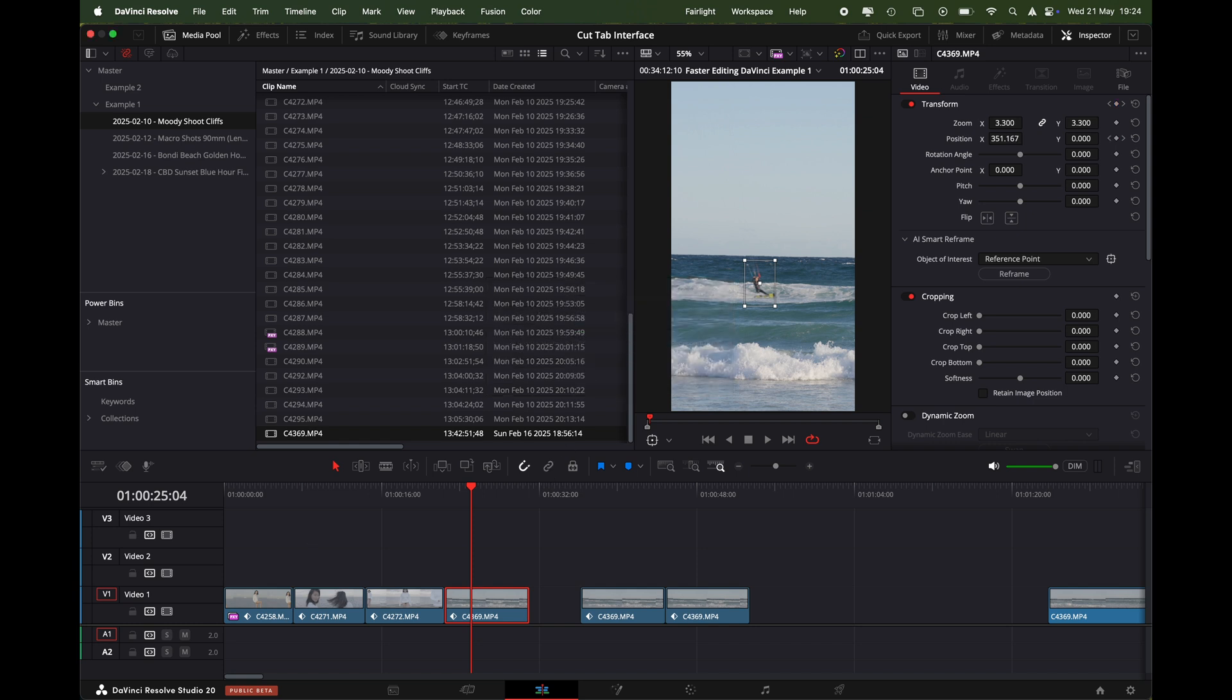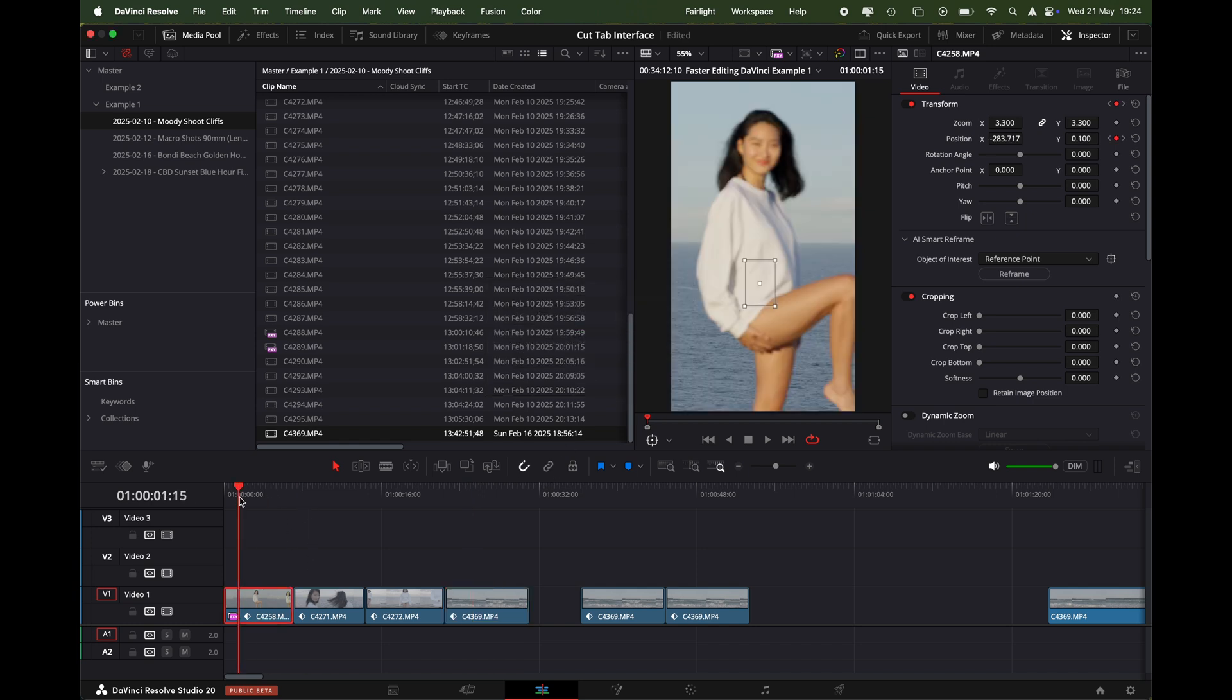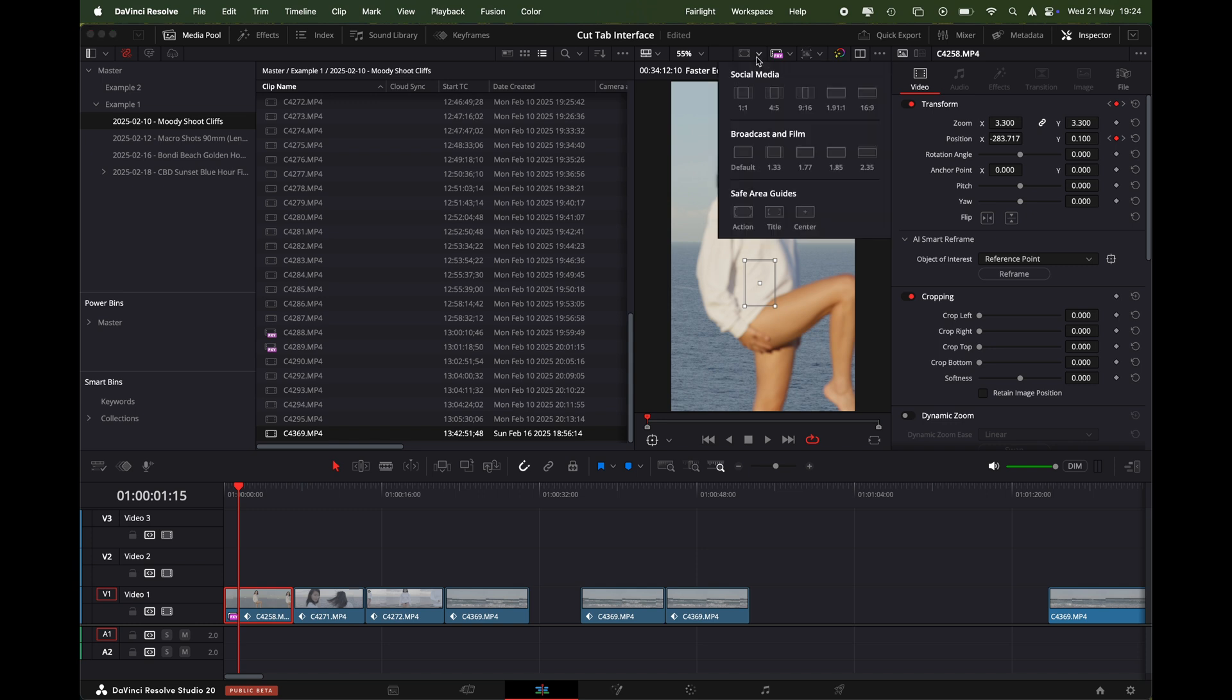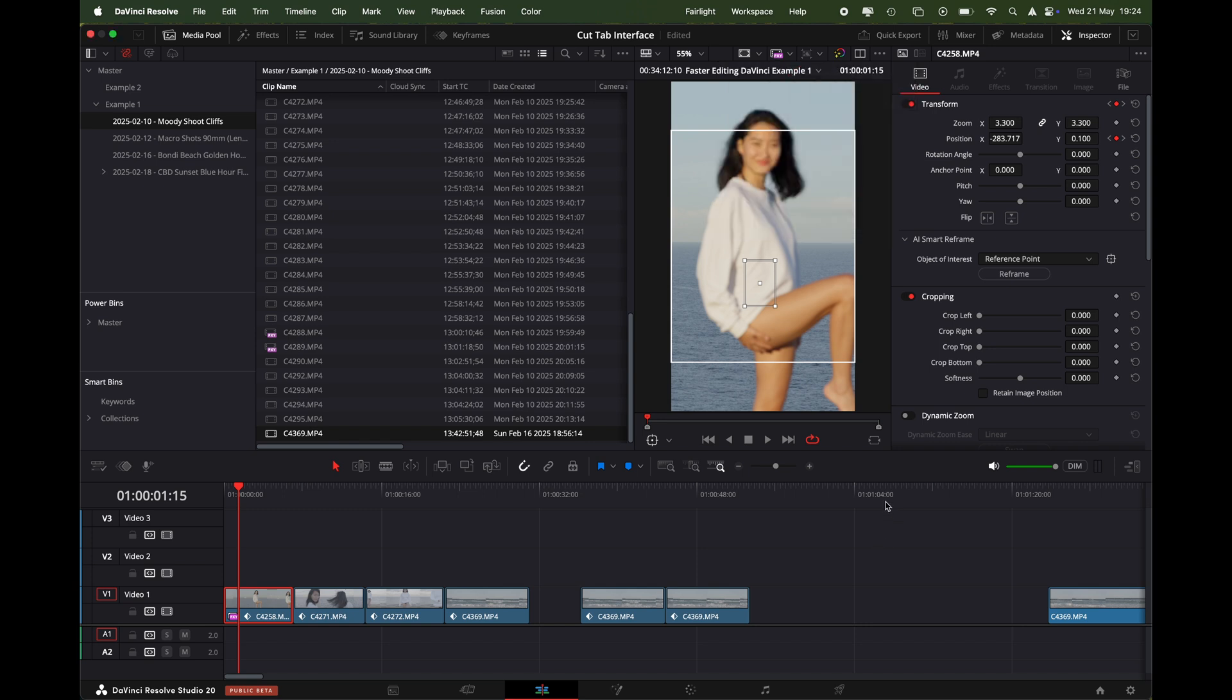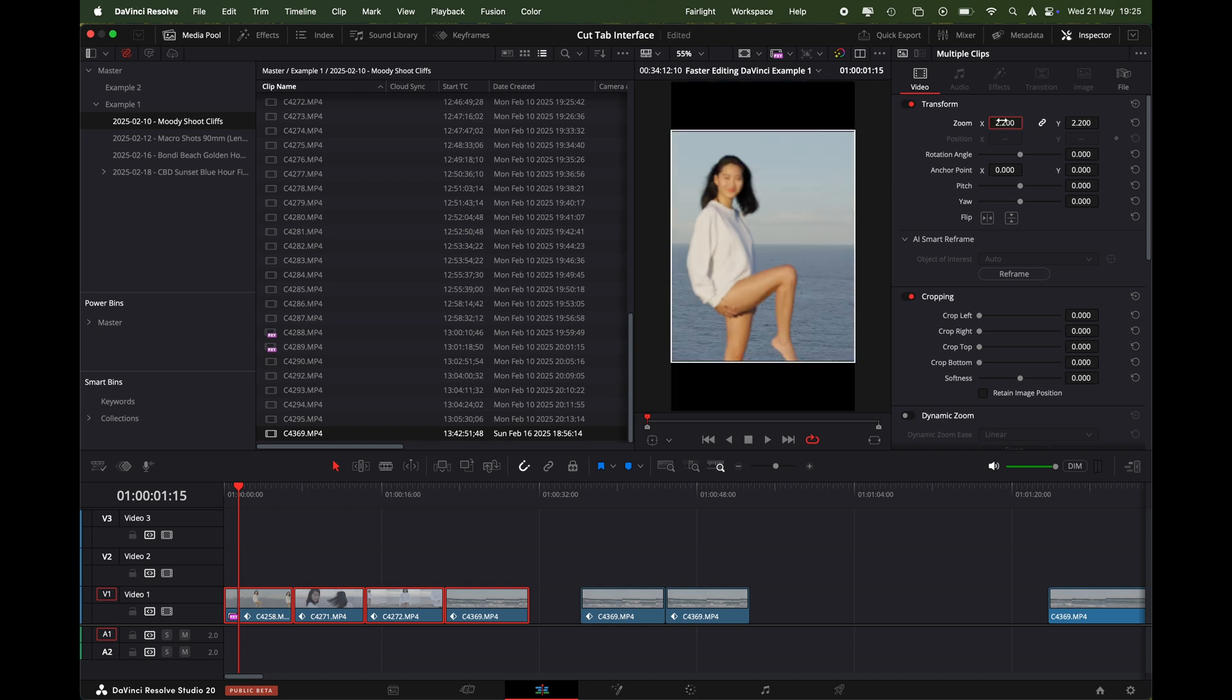You know that was done in like 15 seconds. So if you've got a client job and you just want to quickly convert everything into 9 by 16, this is such a fast way to do it. And then you can actually, once you've exported your 9 by 16s and you've reframed them in 9 by 16, now we can just resize them for 4 by 5.